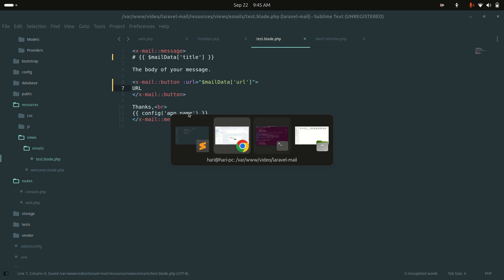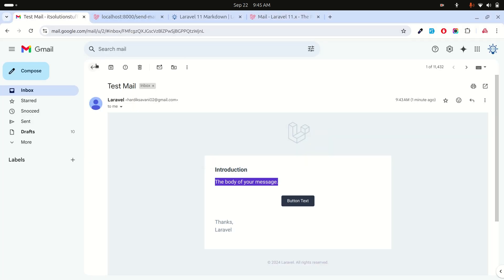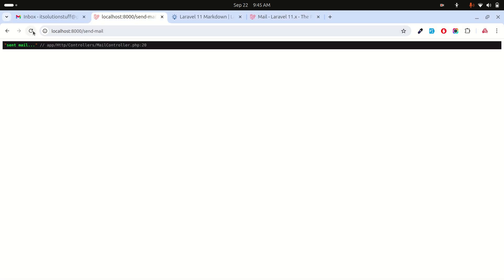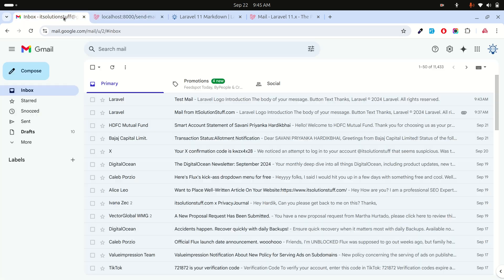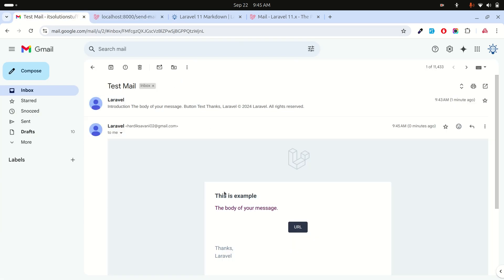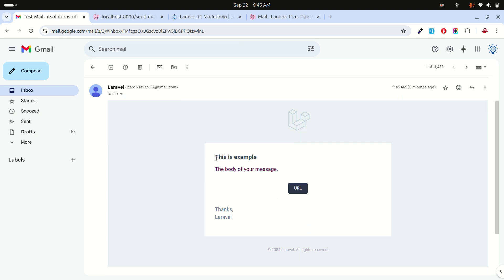Let me run the example again. The email was sent. Refreshing the inbox I can see the test mail now shows 'This is an example' as the title, and clicking the URL button redirects to the website. You can easily customize further.